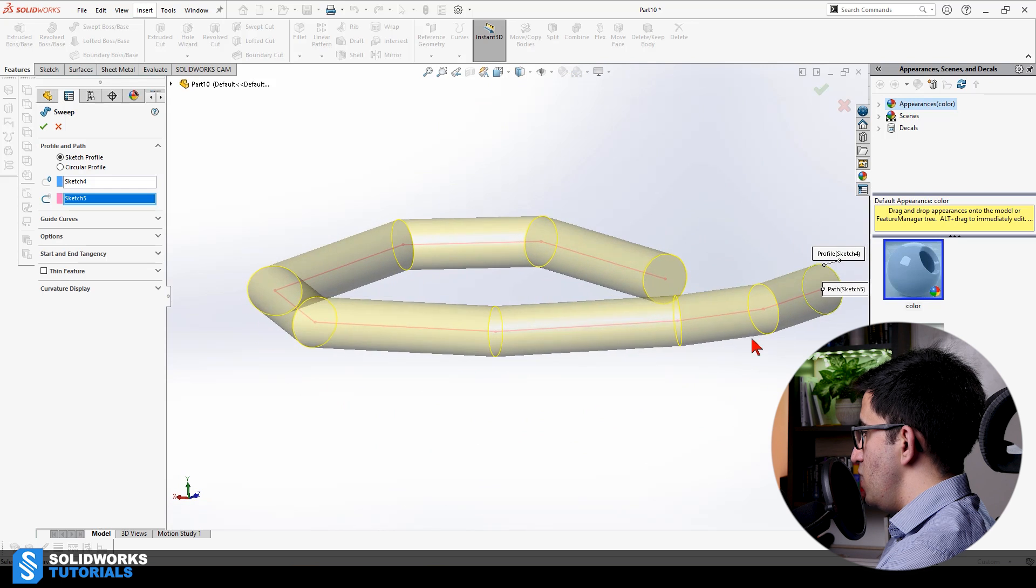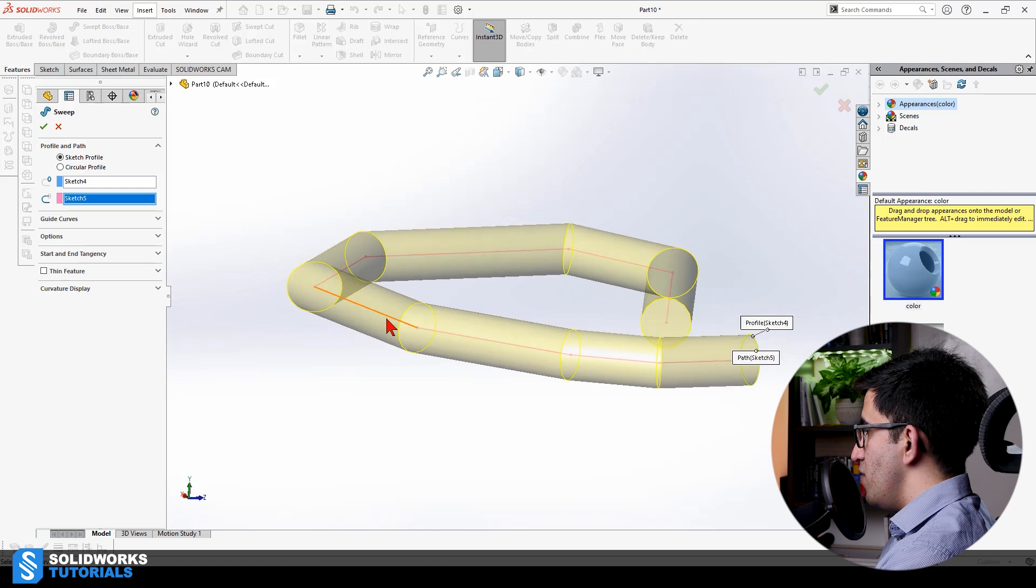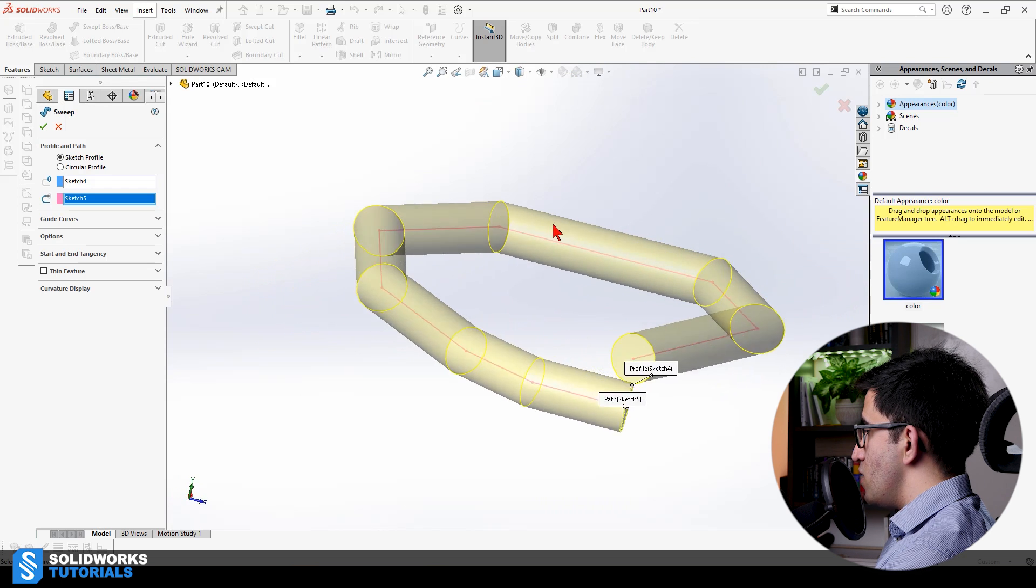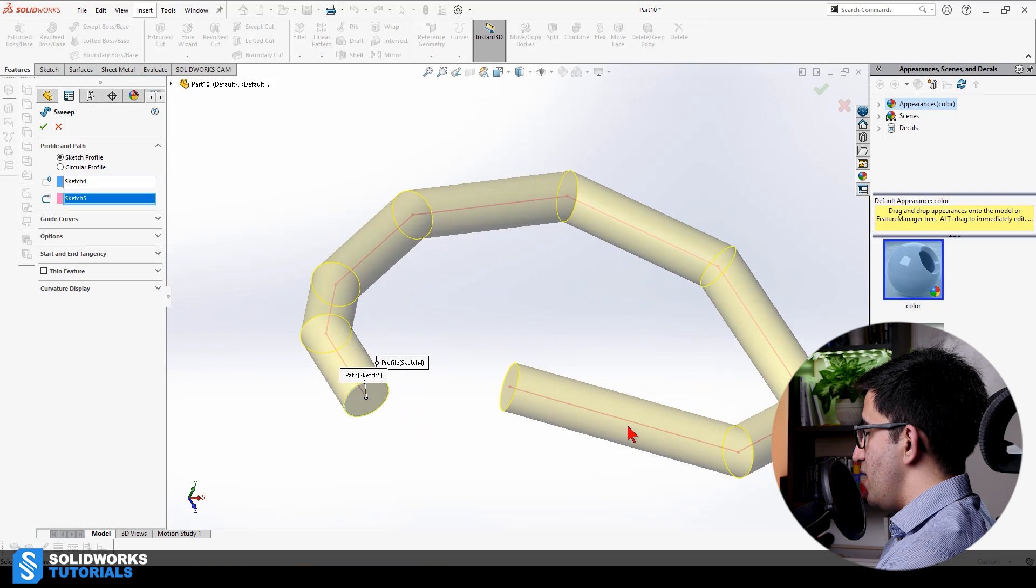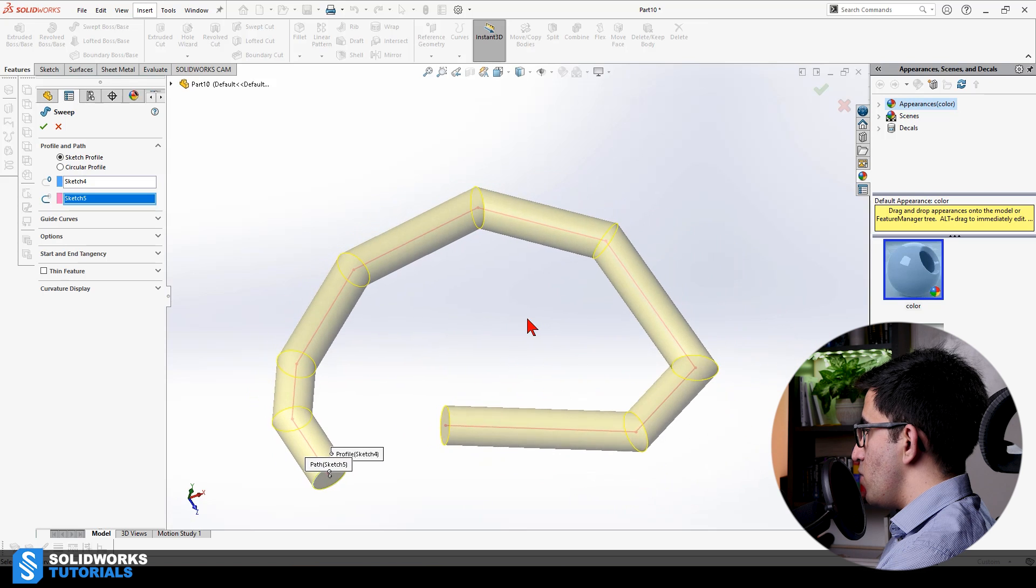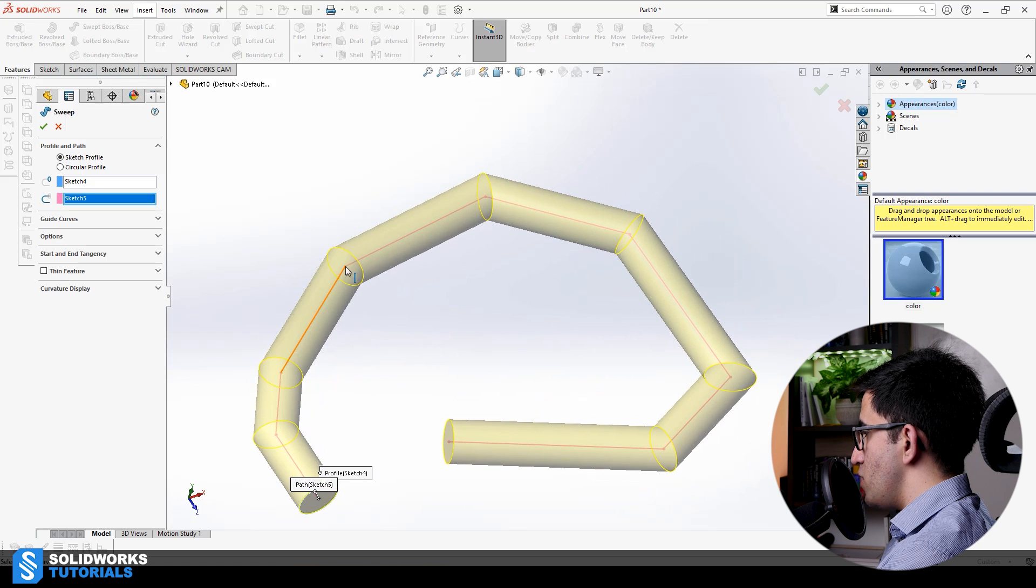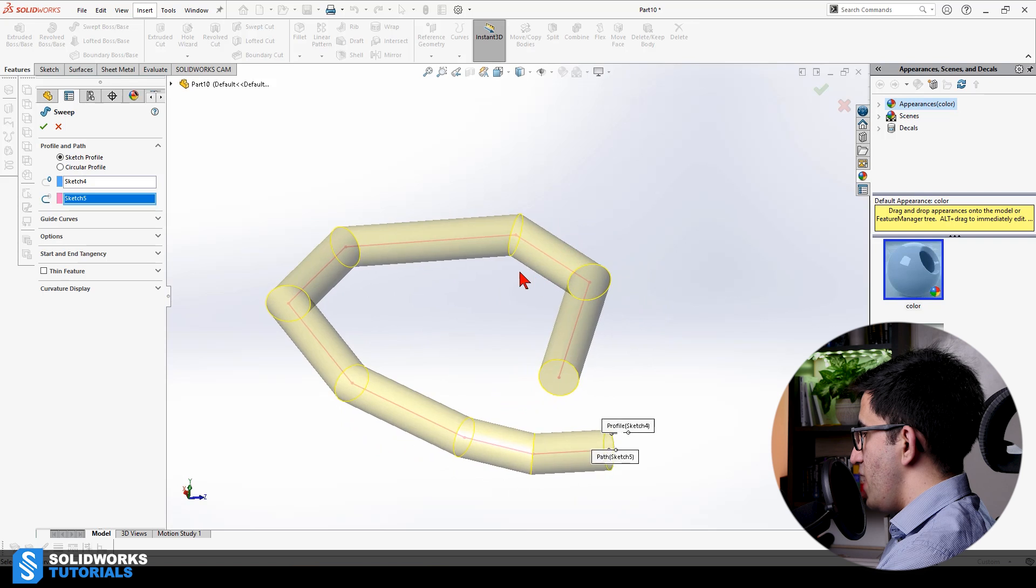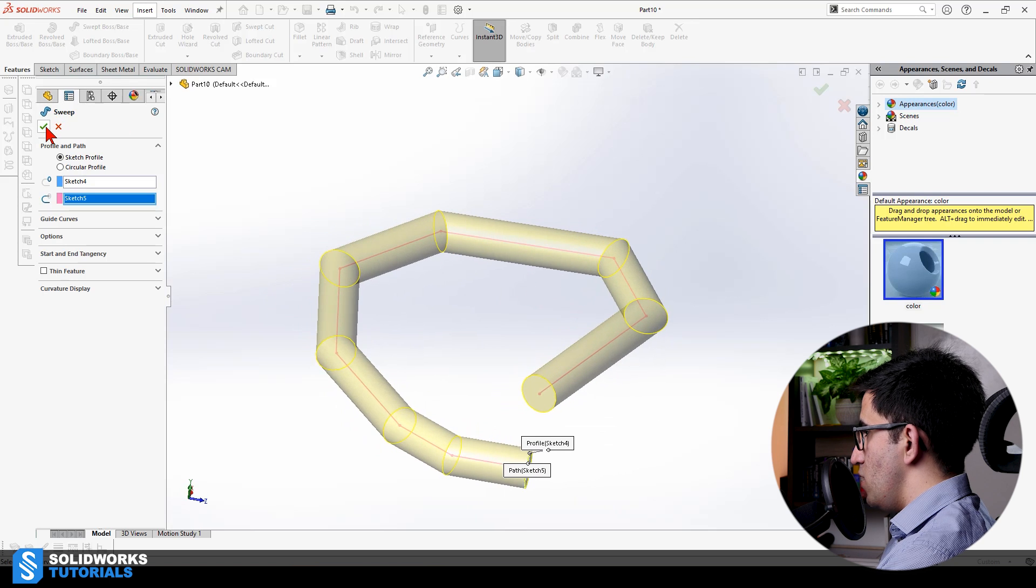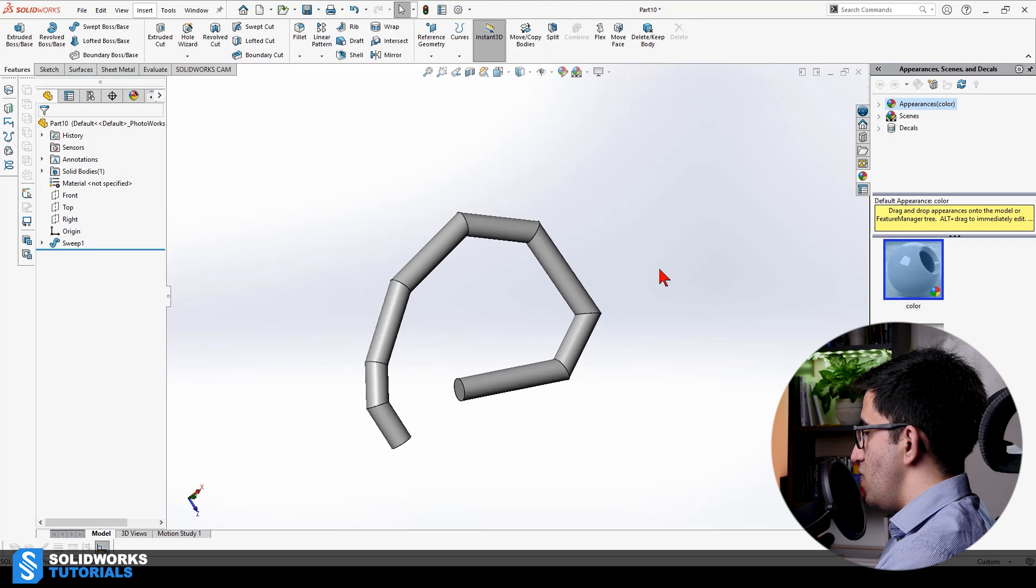Now, this is how the part will look like. When I sweep the circle along this path, this is going to be my volume. And at every broken point on my path, which is where the points are, you see we have a breakage. We have an angle in the component.